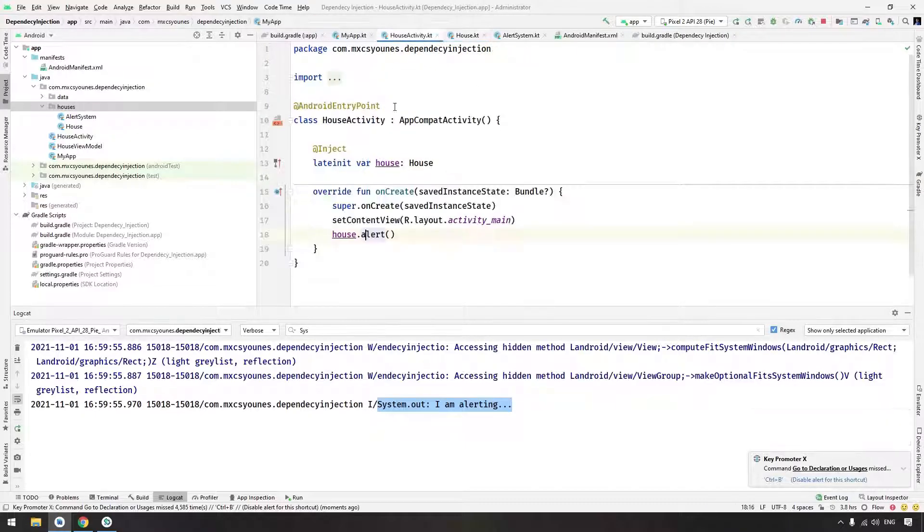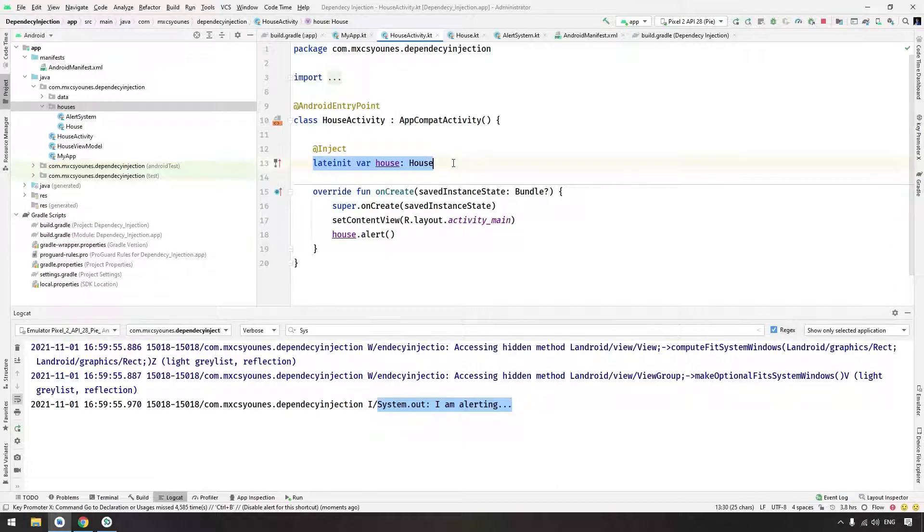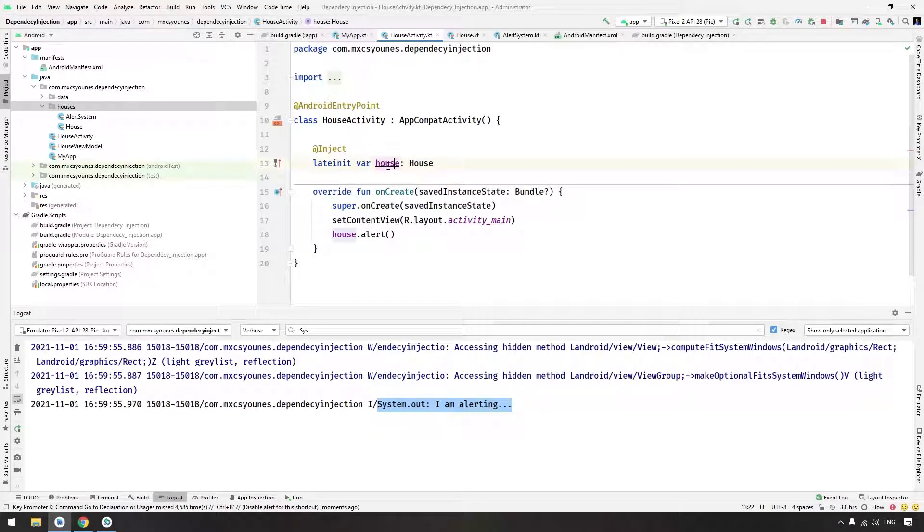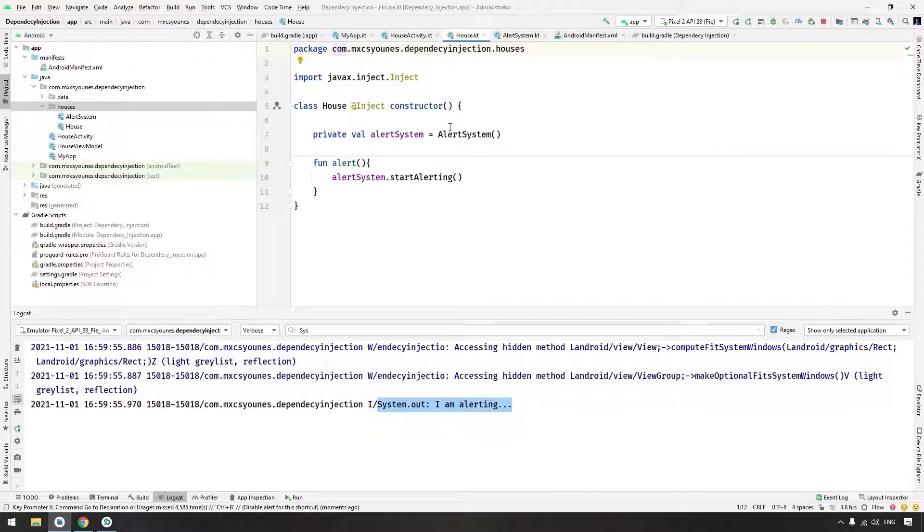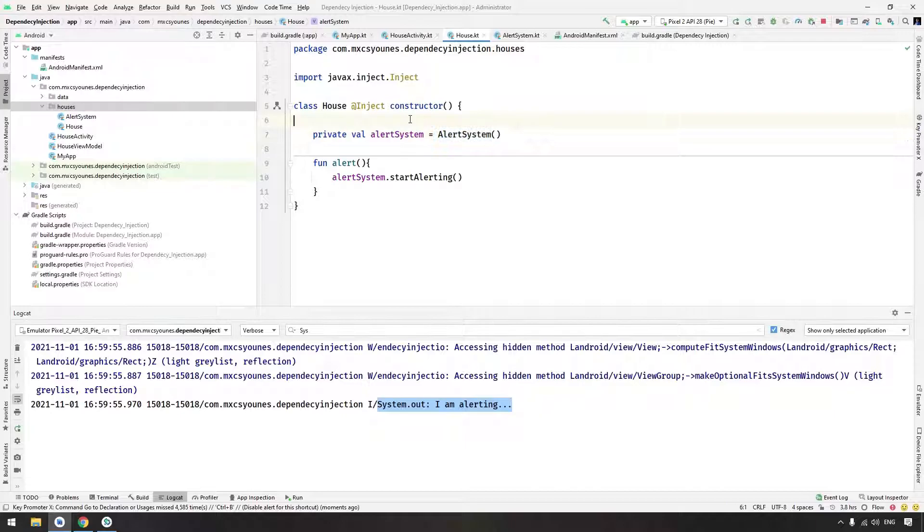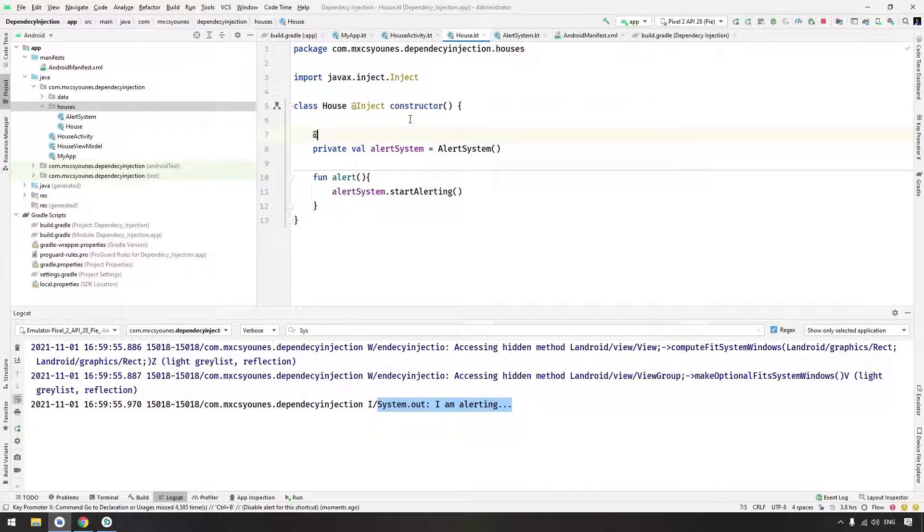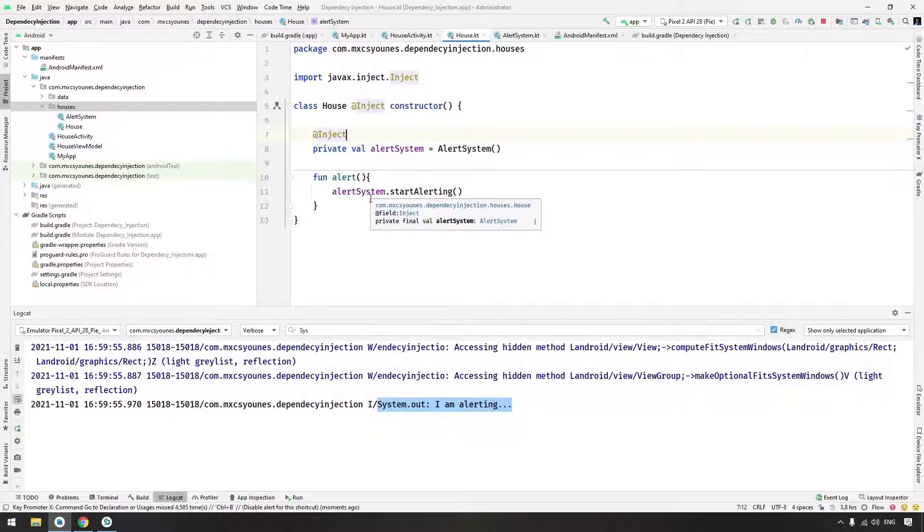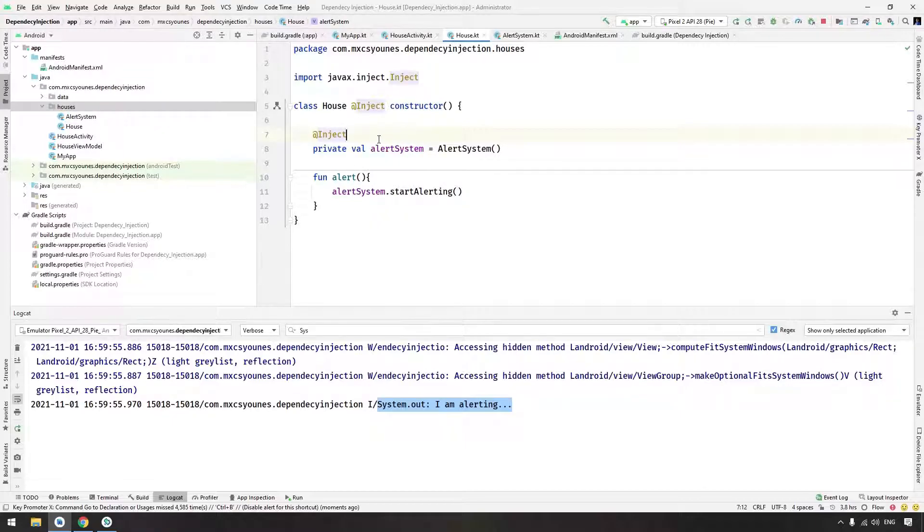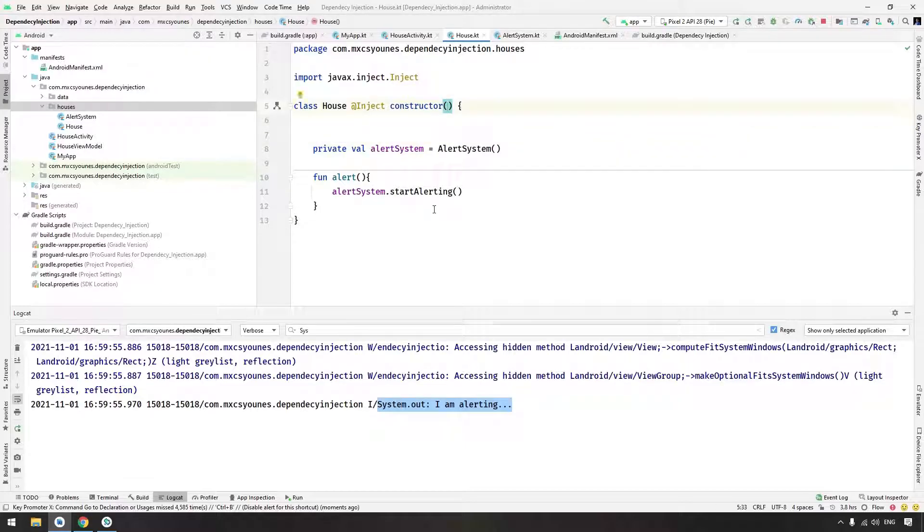This is called dependency injection with field injection. We injected the dependency into a field. We have another problem here with this alert system. We can provide this dependency like that with inject but this wouldn't work because Hilt doesn't know how to inject the field here. We basically need to inject it from the constructor.